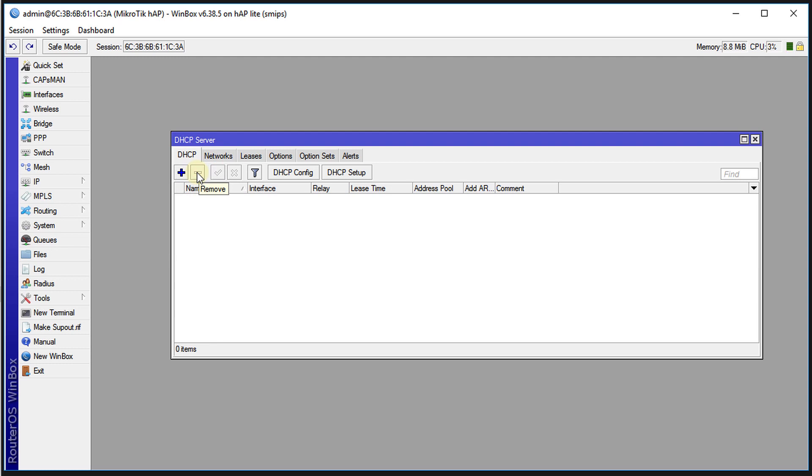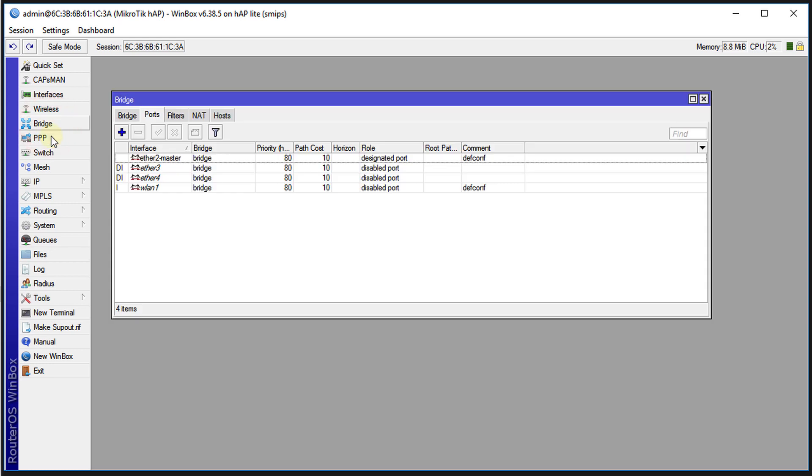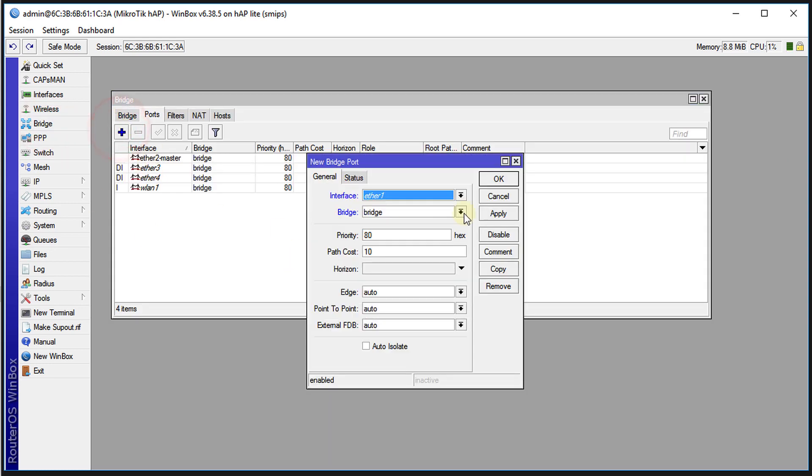After doing that, we're going to go ahead over to bridge and we're going to add the one port that is ethernet one. We're going to add it to the bridge.